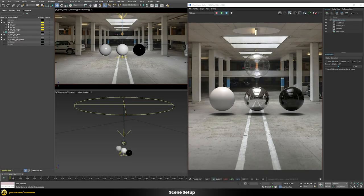Whenever I try to integrate a 3D object into a backplate, I normally tend to work with dummy objects first — in this case spheres with some very simple shaders — just to make sure that my lighting matches, that my reflections match, that my refractions match, and that the intensity of the reflections matches.